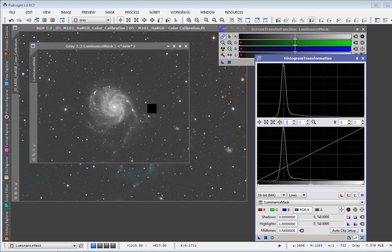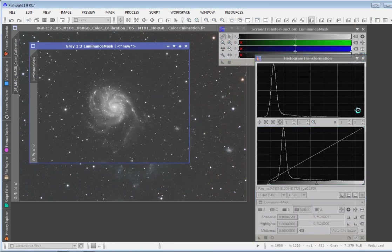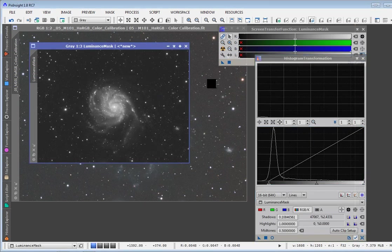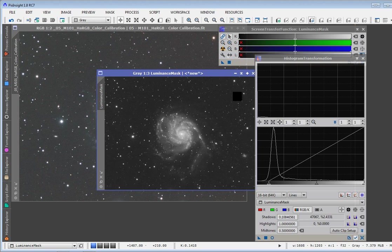There I have a luminance mask. It's all ready for use. Now I will oftentimes go ahead and set the black point here as well. But that's what it takes to create my mask.